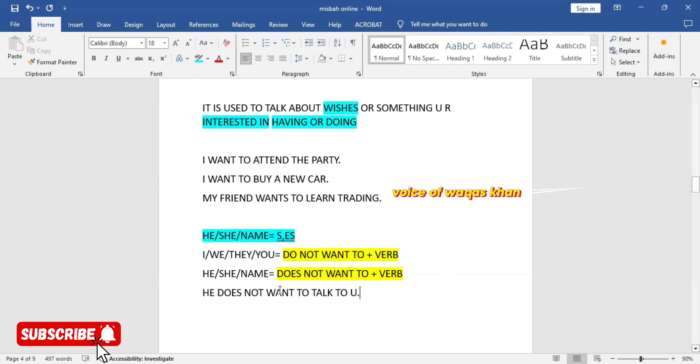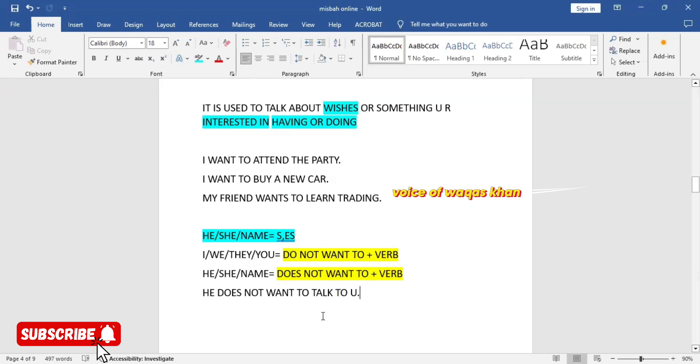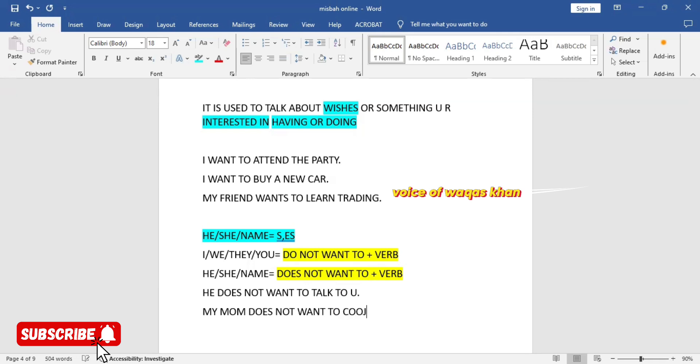So basically want to is used for conveying our wishes or showing our interest in anything. This was the negative structure, do not, does not. You can even make a third person example: my mom does not want to cook today.